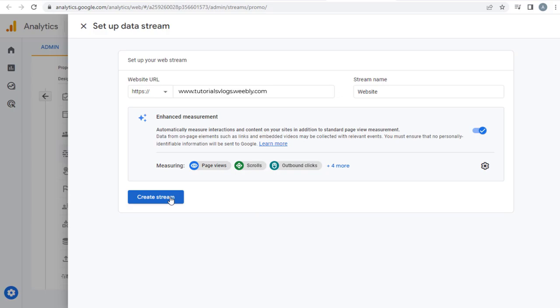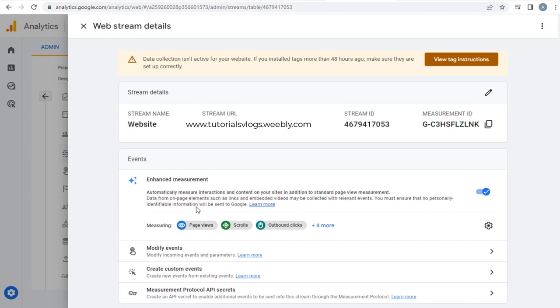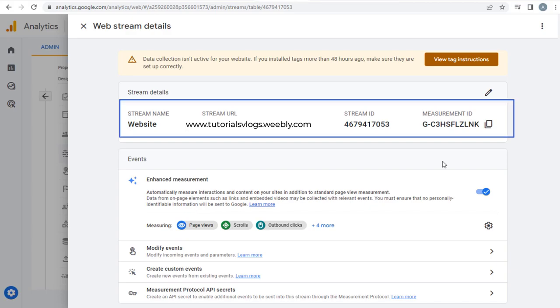Finally, click create stream button below to set up analytics ID. And we are done setting up the Google Analytics ID. You can see all the analytics stream details one beside the other.